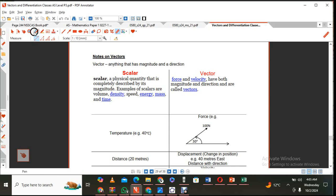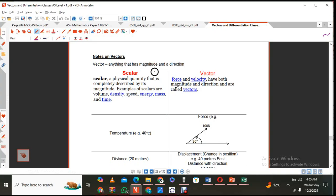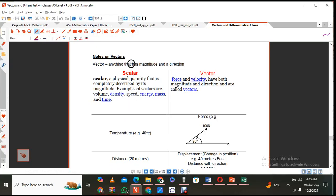Hi, this is Mr. Max. Welcome to my third part on vectors for AS level students. Tomorrow I'm going to post something that has to do with parallel vectors, a little bit more examples and examination style questions.